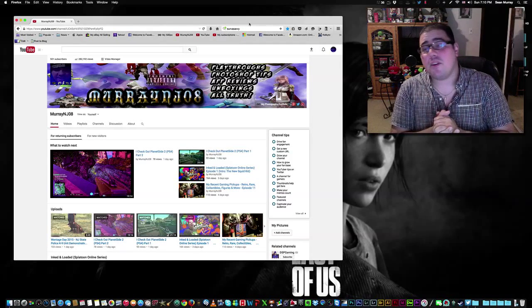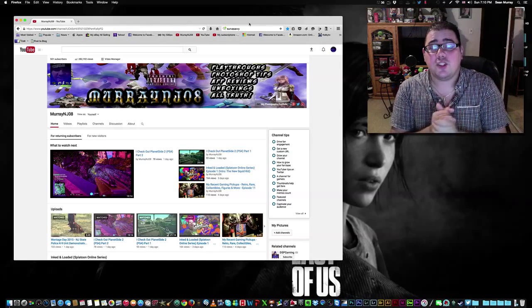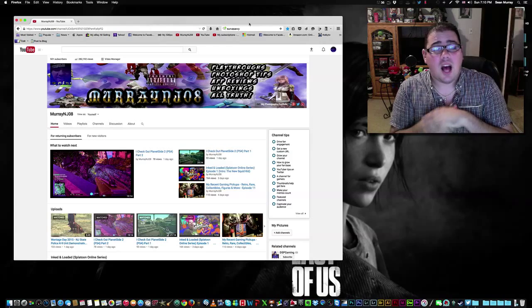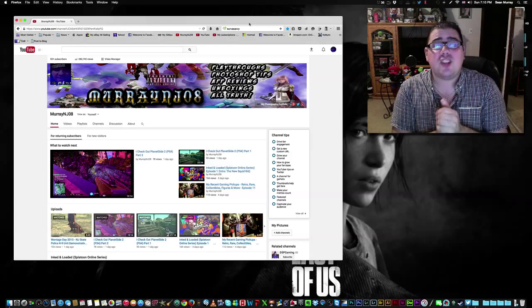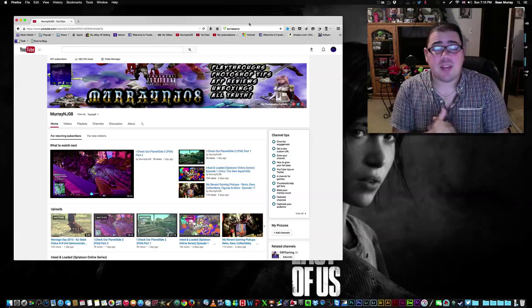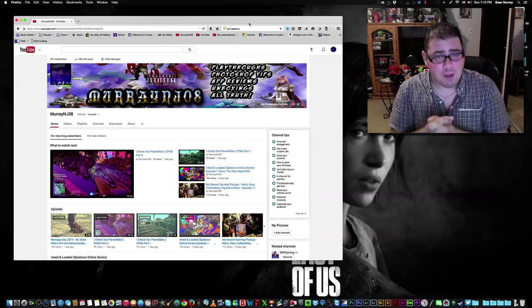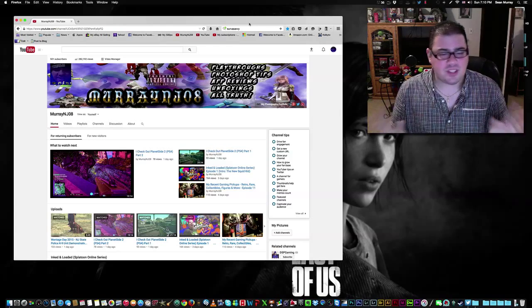Hey, welcome everybody to an impromptu Murray NJO8 weekly update. I was going to do this tomorrow, on Monday, but I'm going to do it today.